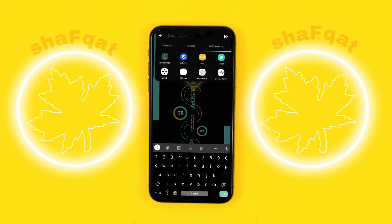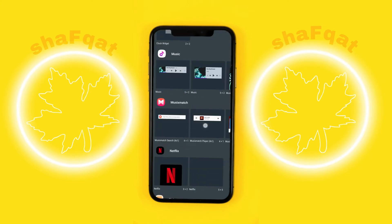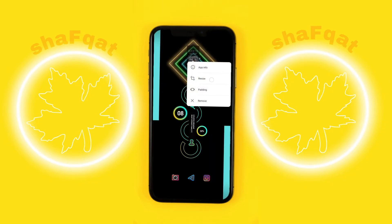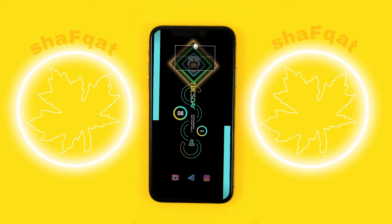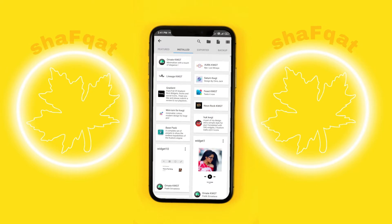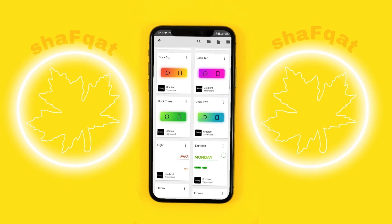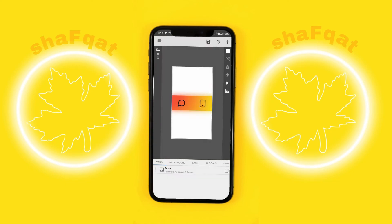Now if you want to use another widget from the Gradient app — as you have seen in the thumbnail — you can add it by just adding a widget, then resizing it, then going into KWGT. Go to the Gradient app and you can see there are many options. You can select any one — let's go with this one.